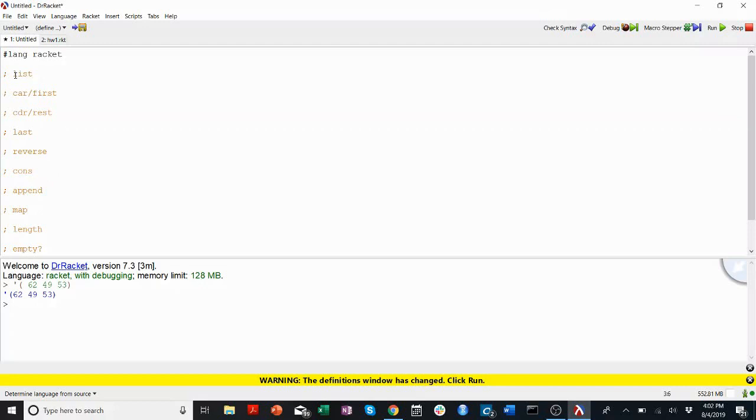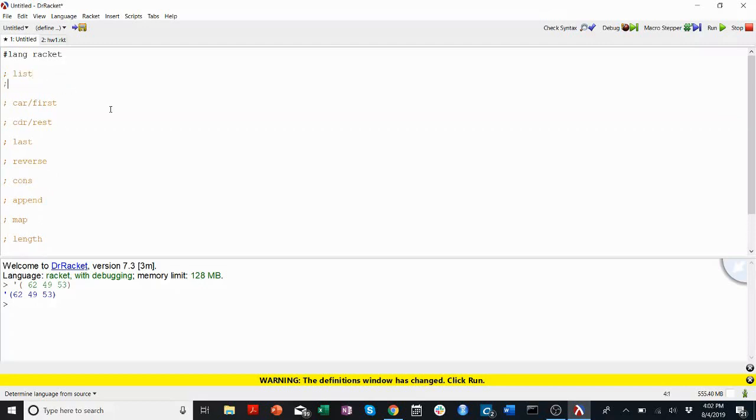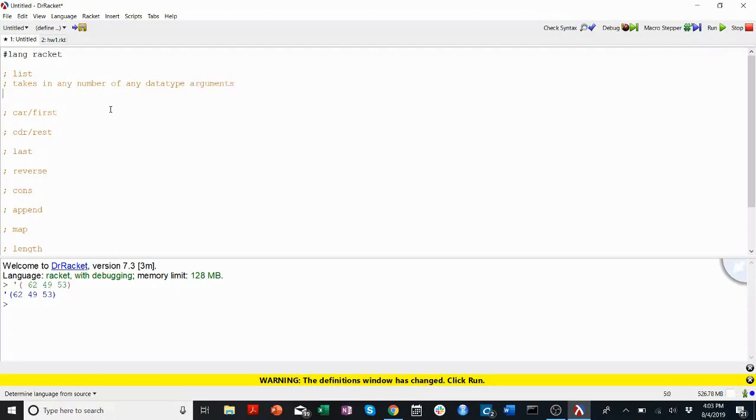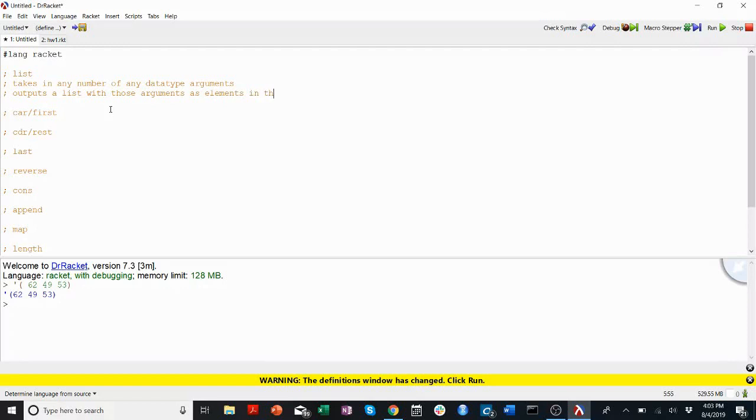So list is a function itself, which takes in any number of any type of argument. And it outputs the list with those arguments as elements in the list in the same order they were passed to the function.